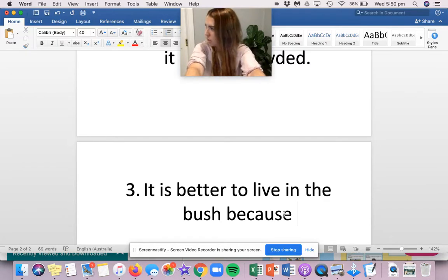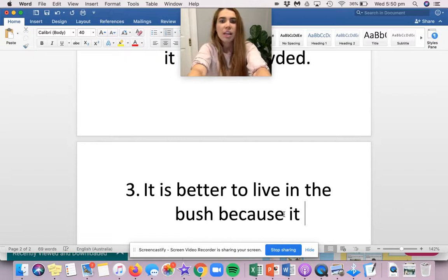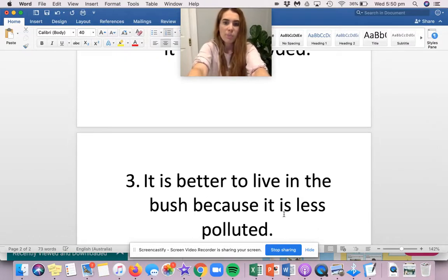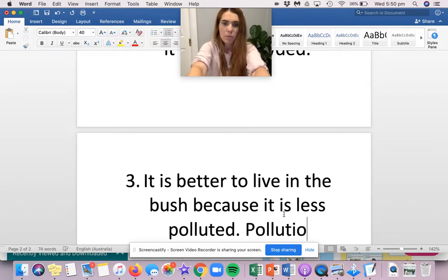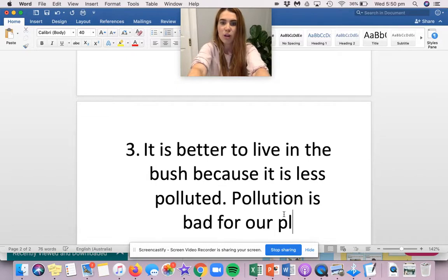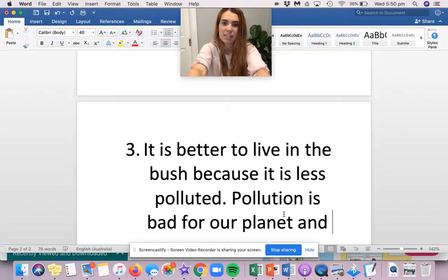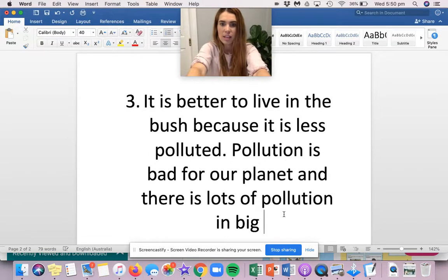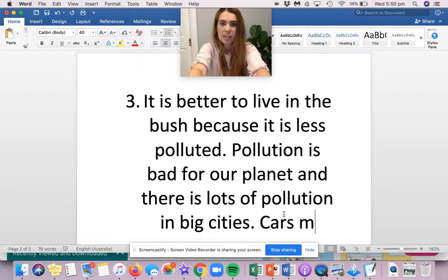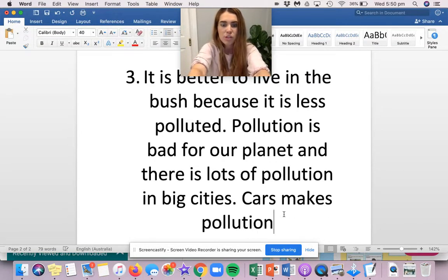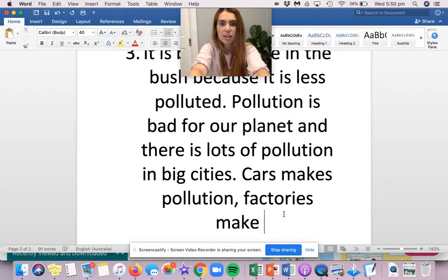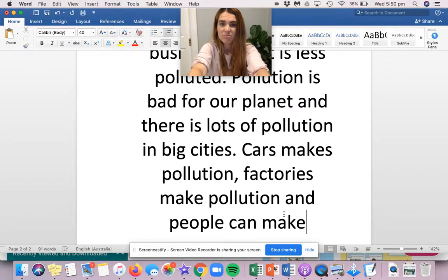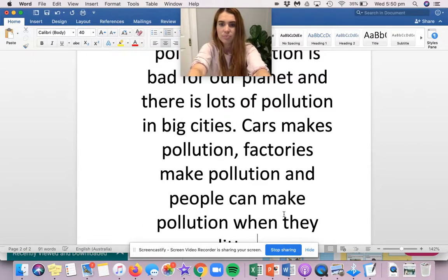What's my third reason going to be? It is less polluted. It is better to live in the bush because it is less polluted. Pollution is bad for our planet and there is lots of pollution in big cities. Cars make pollution. Factories make pollution and people can make pollution when they litter.